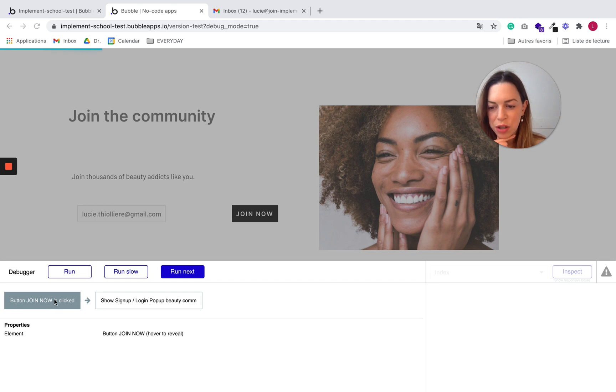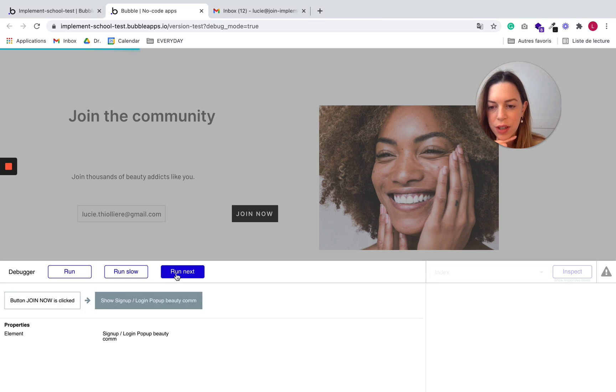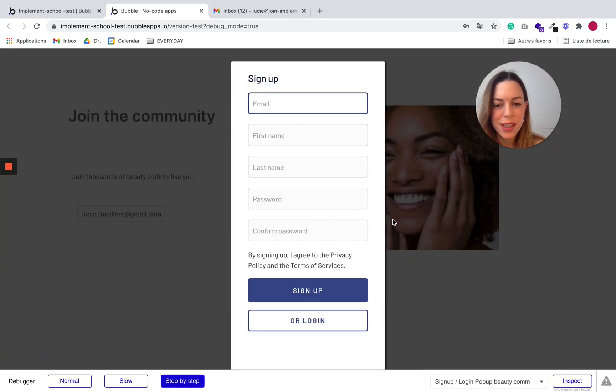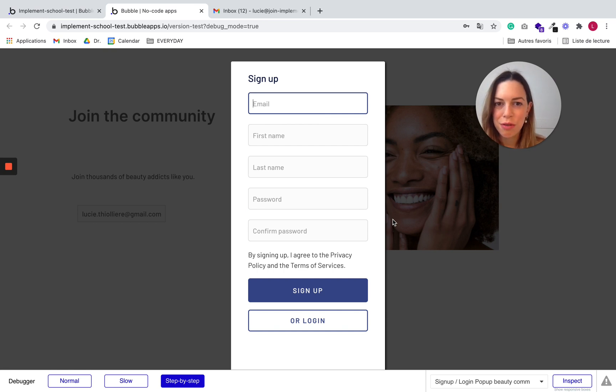So we see button join now is clicked. It will show the signup login. So let's click on run next. Again, okay, we have our signup popup. So that's a good thing.